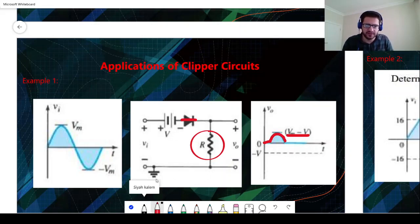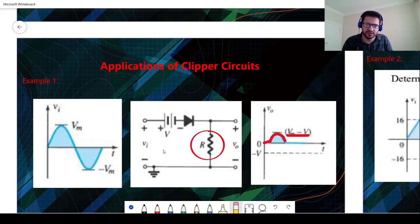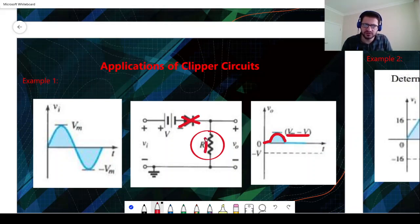For the negative bias part, we will just have an open circuit because of reverse biasing, so there is no current passing through the resistor and the output is zero volts.